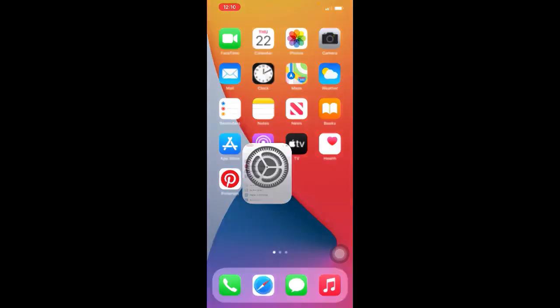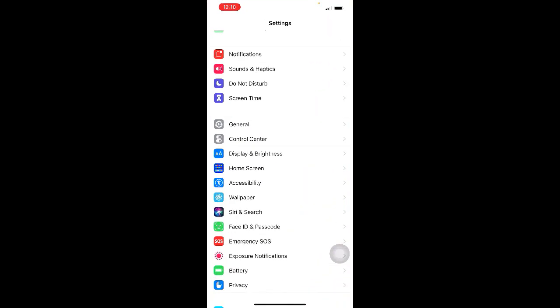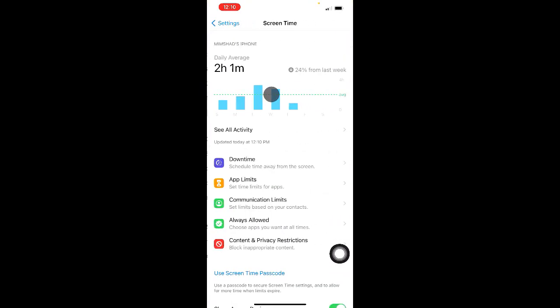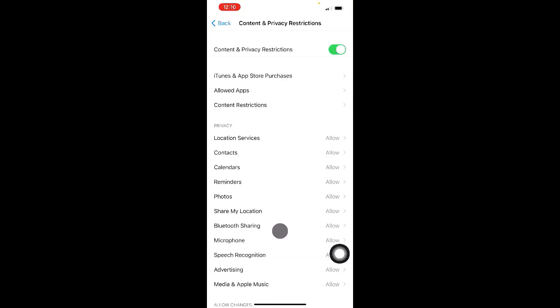Then from here, you click on Screen Time. Then from here, you click on Content and Privacy Restrictions, then here you click on Allowed Apps.